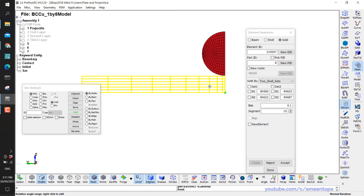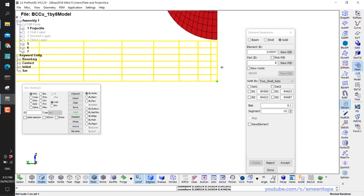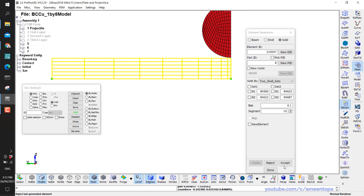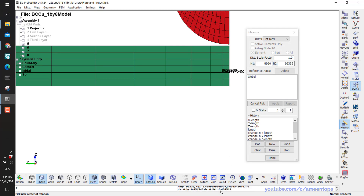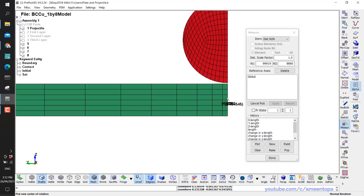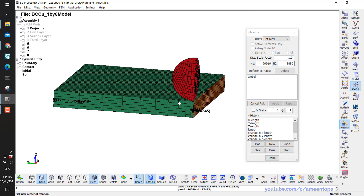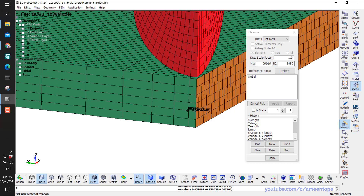Looking from the front view, you can see the bias: here is very small and here is big, and it gradually changes size. With 10 segments we have 1 through 10, and 0.1 means the first element will be 0.1 of the length at the other end. Let me Accept and measure to verify — from here to here is 0.4545, and from here to here is 4.55, confirming this one is 0.1 of the other end.